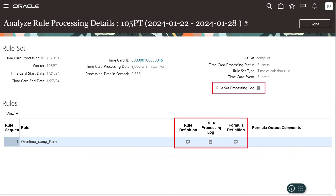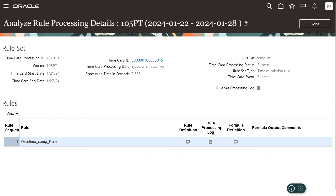Here you can see the various processing logs for the overtime compensation rule. These logs enable you to analyze the formulas, rules, and rule sets used to validate and process the employee's time card. Click each icon to view the details and diagnose any errors.